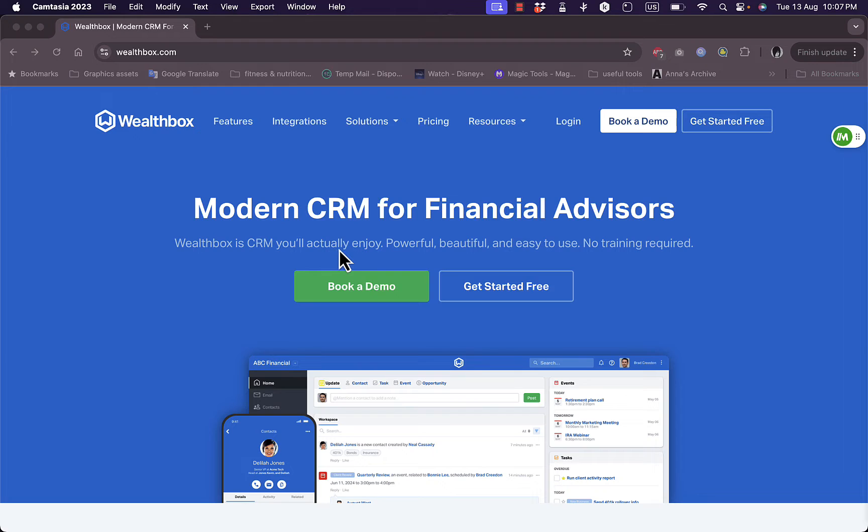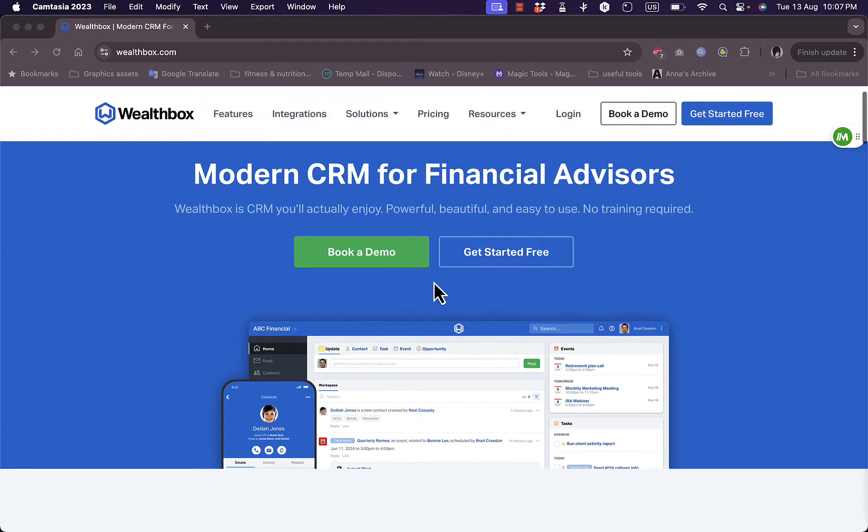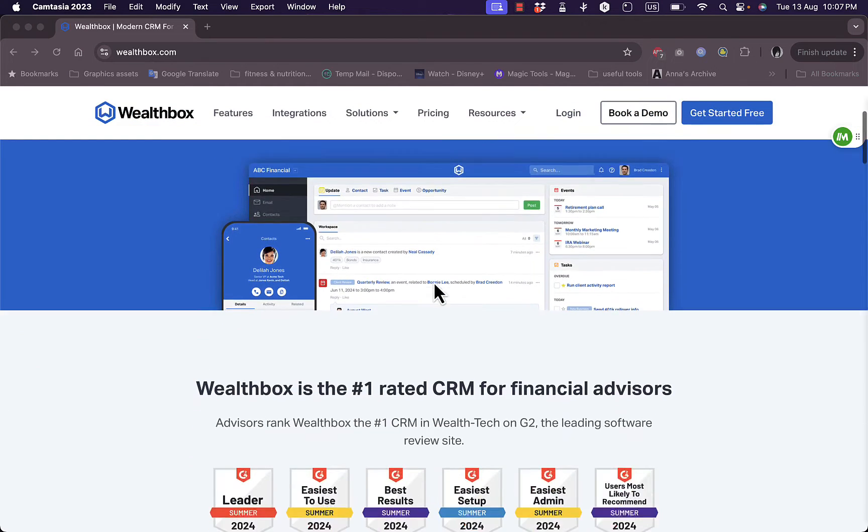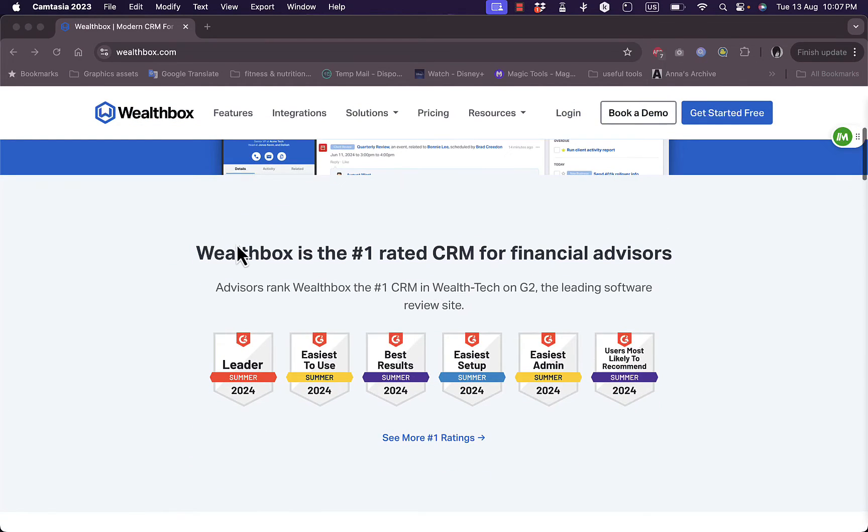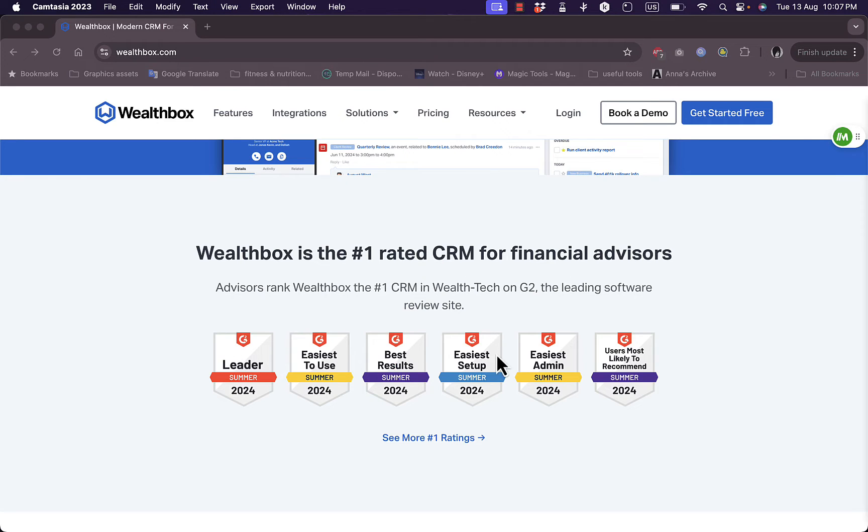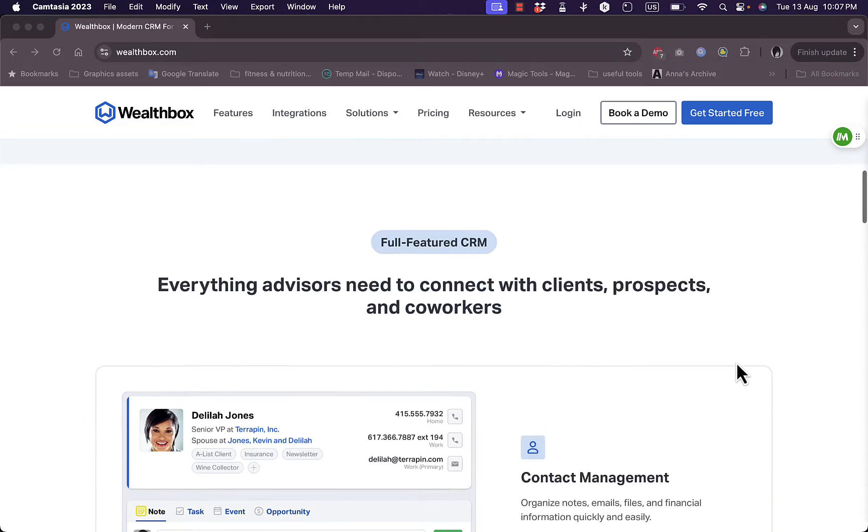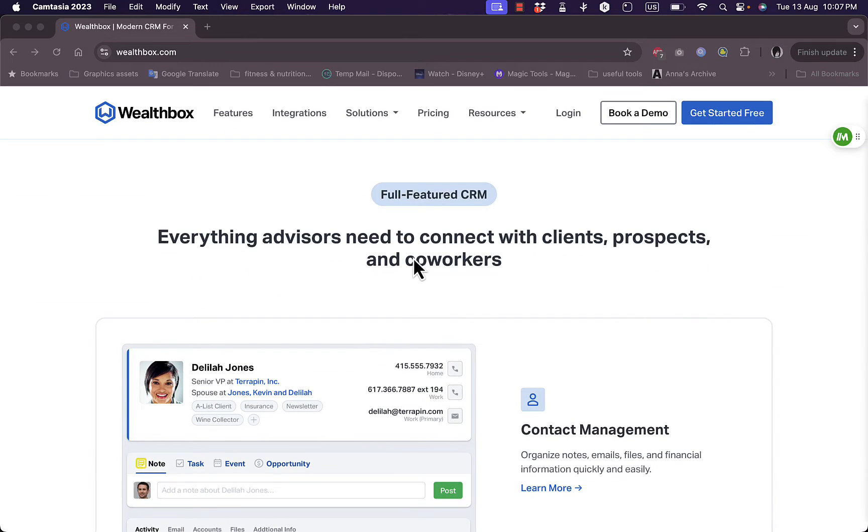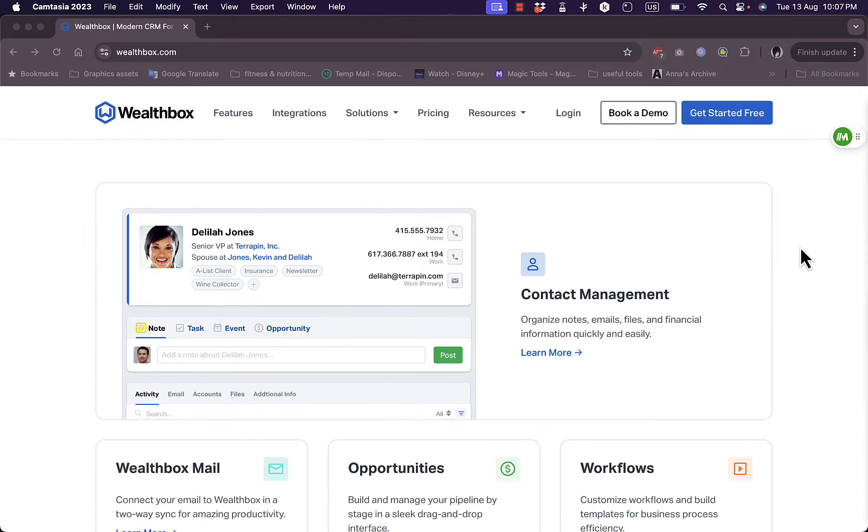They promise you a CRM that you'll actually enjoy with powerful features and intuitive and modern design and interface. They tell you that they are the number one rated CRM for financial advisors and they've won many awards. Scrolling down even more, you can see some of the features and highlights of the platform.